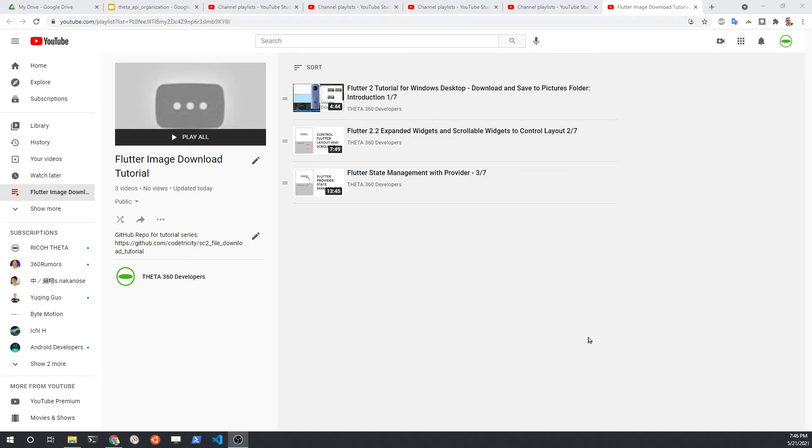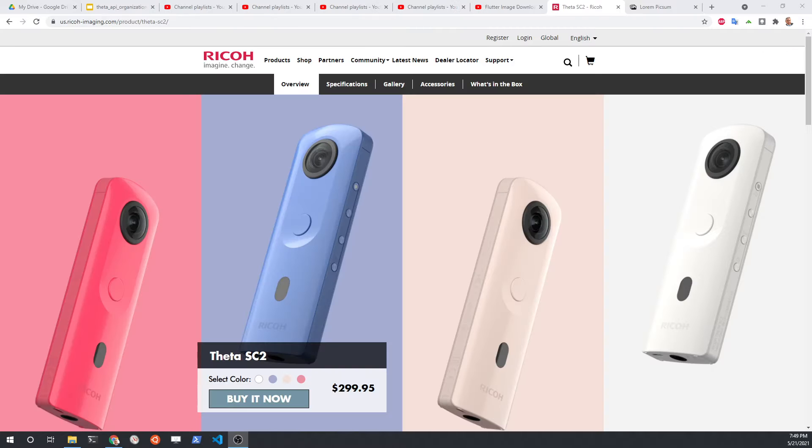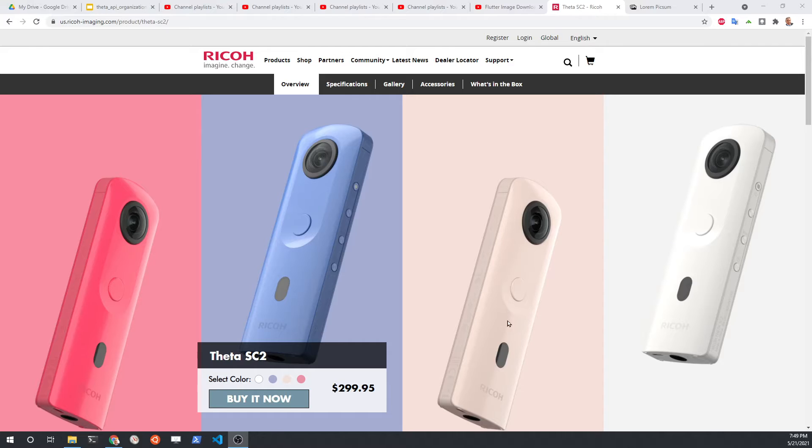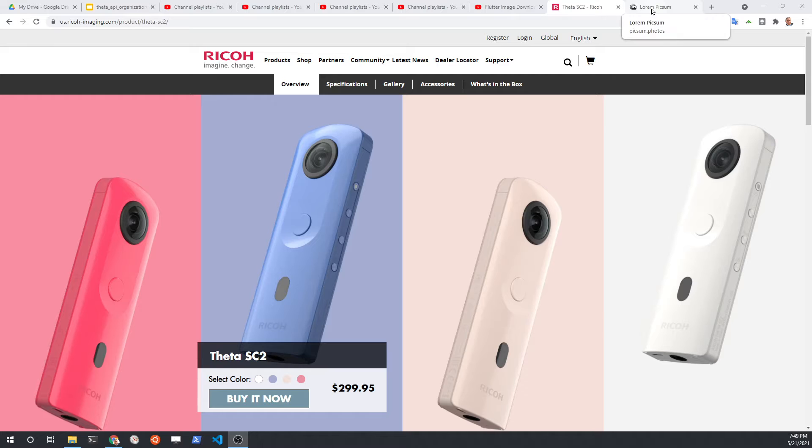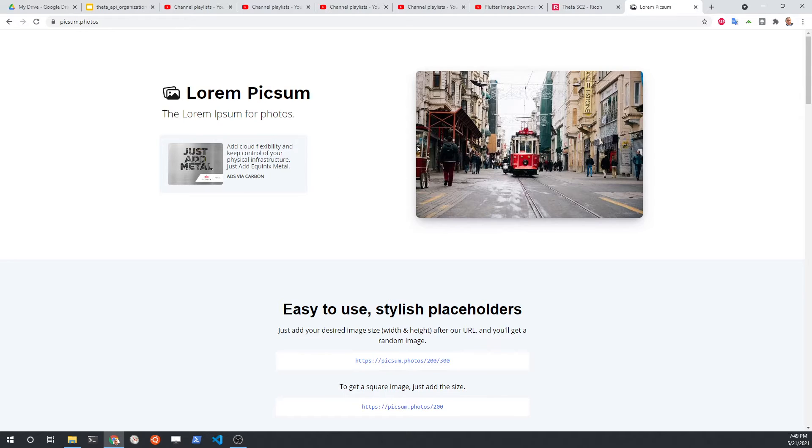If you wish to follow along with the tutorial, go to the playlist in the description. The Git repository for the code is also in the description of the playlist. This tutorial series is built so that you do not need a camera to follow it. If you have a camera, any model of the Ricoh Theta will work. If you do not have a camera, we're going to use these URLs from this free site, Lorem Pixum, to simulate downloading images from a camera. They're just going to download it over HTTP. Let's get started right now.